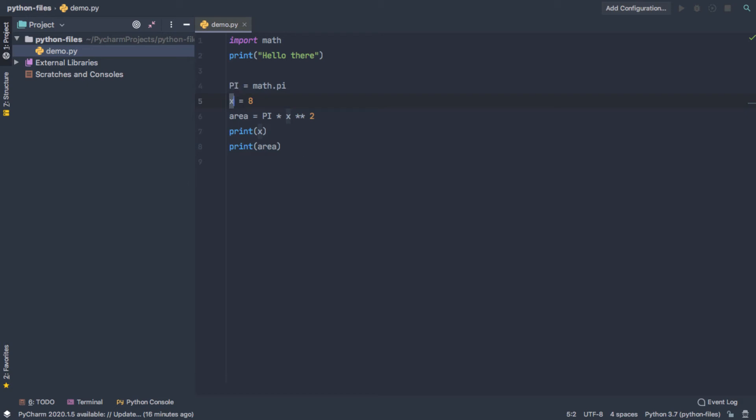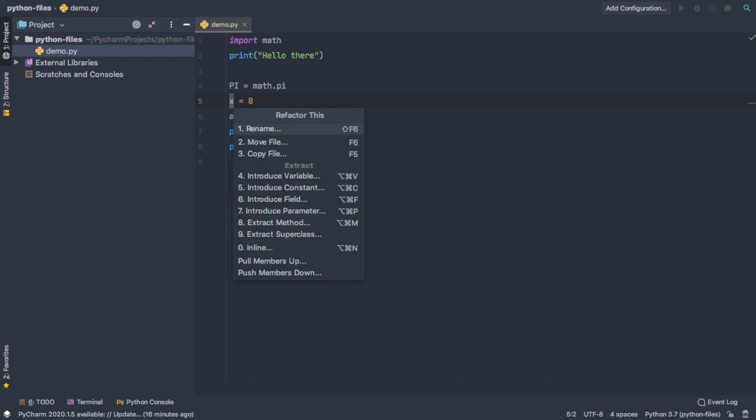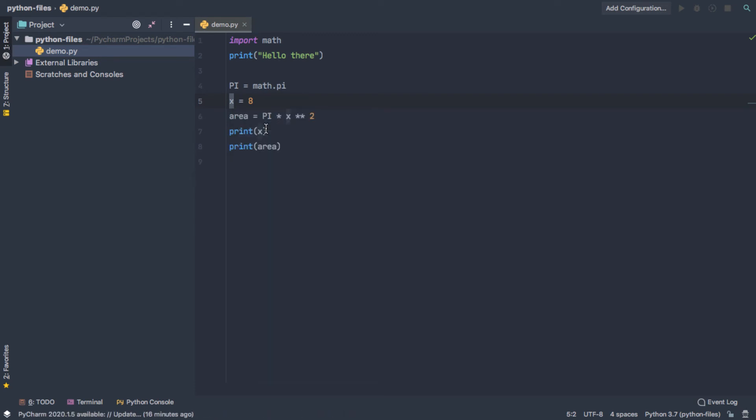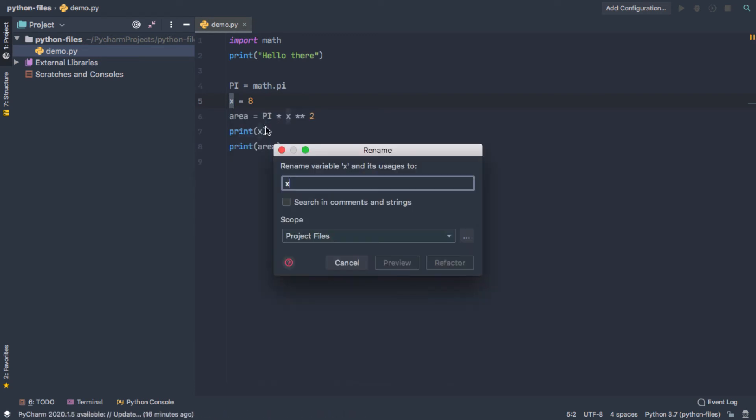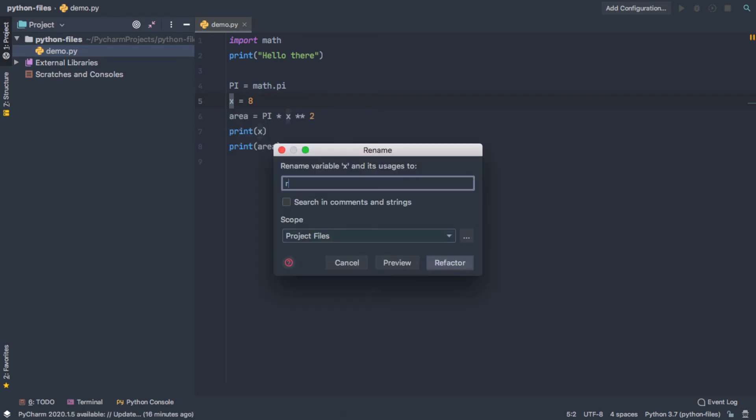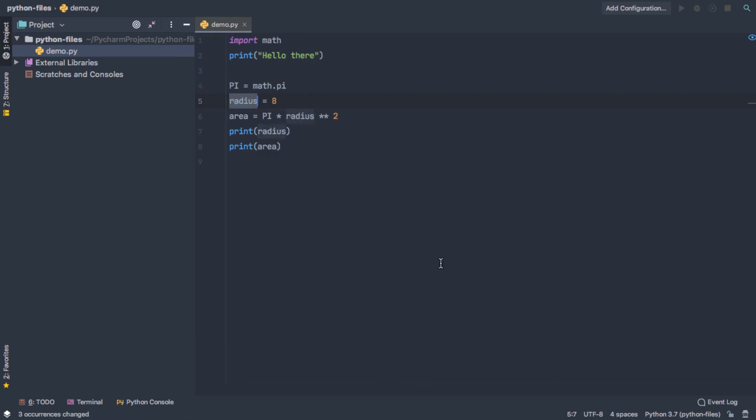And to open the refactoring menu, I'm going to hold Control and press T. And you can see all the options that you have. I'm just going to select Rename. And we're going to go ahead and rename x to Radius. And then I'm going to press Refactor. And you see that it goes through,